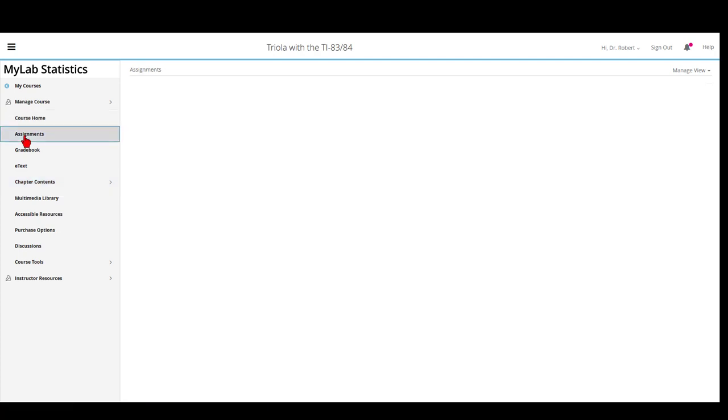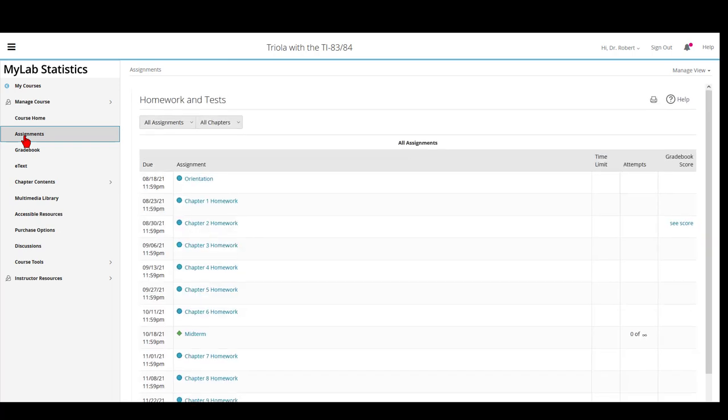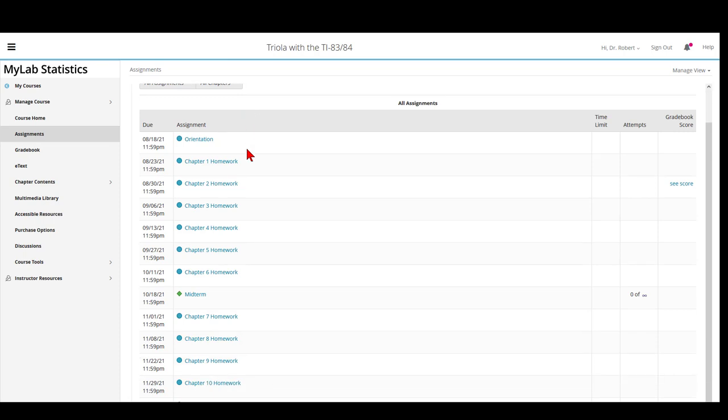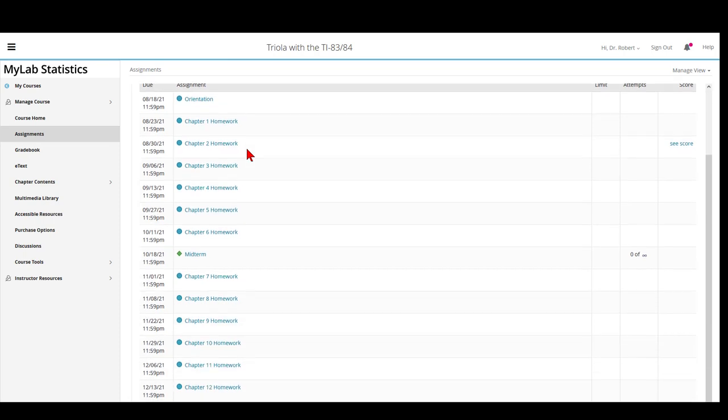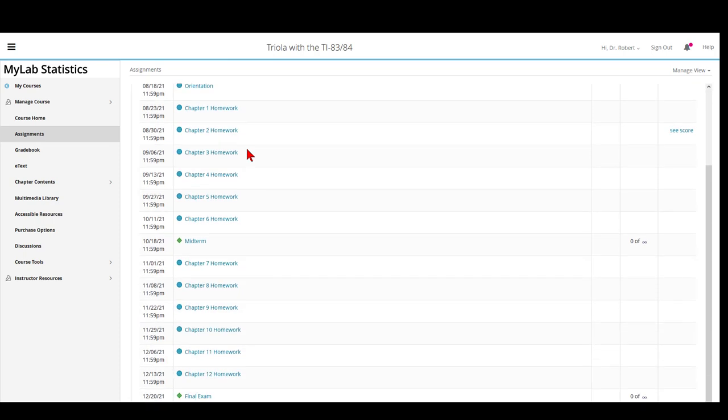Clicking on the Assignments, you'll notice that the drop-down menu is set to All Assignments, All Chapters. I suggest you leave these settings since it gives you the order in which you should do the different assignments in this course.